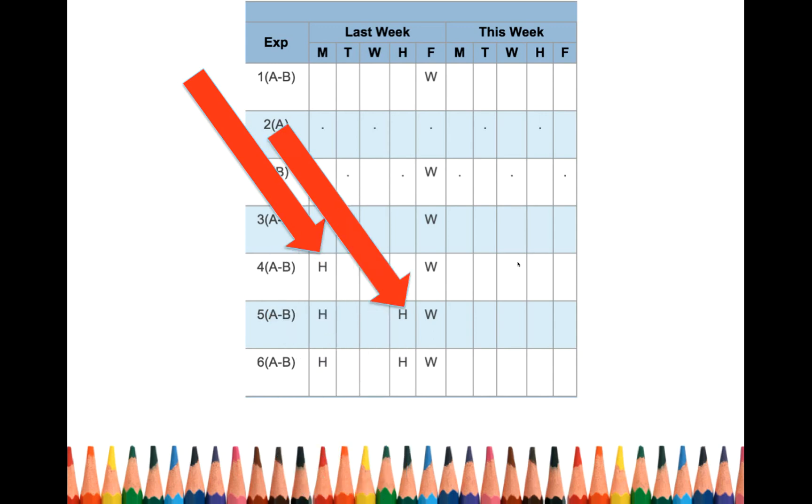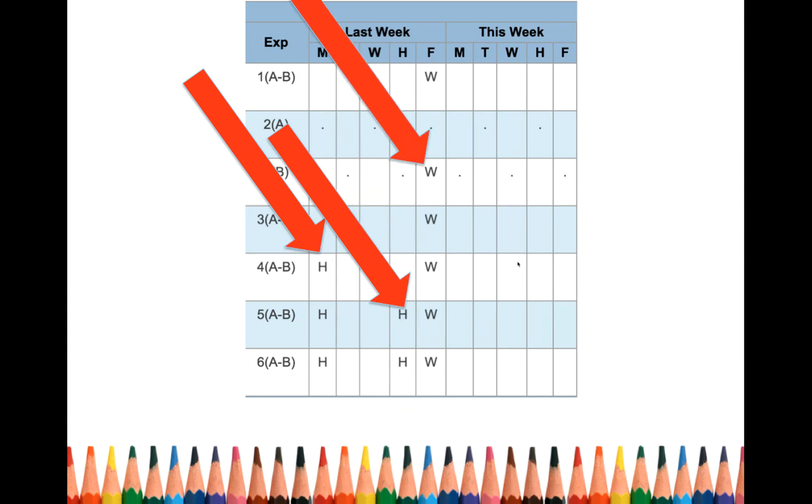They went home early on Thursday, so they missed 5th and 6th period. And on Friday, they were excused. They went on a school field trip.